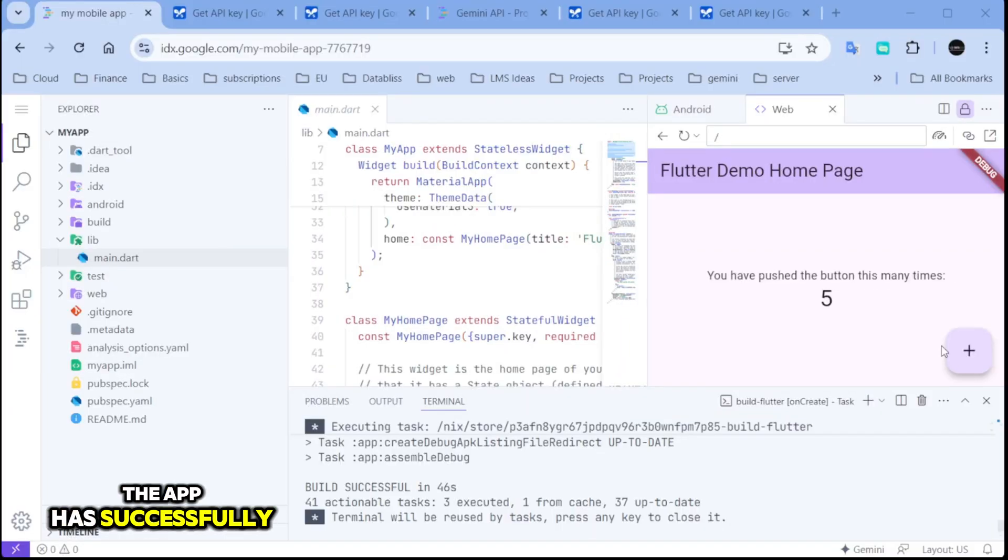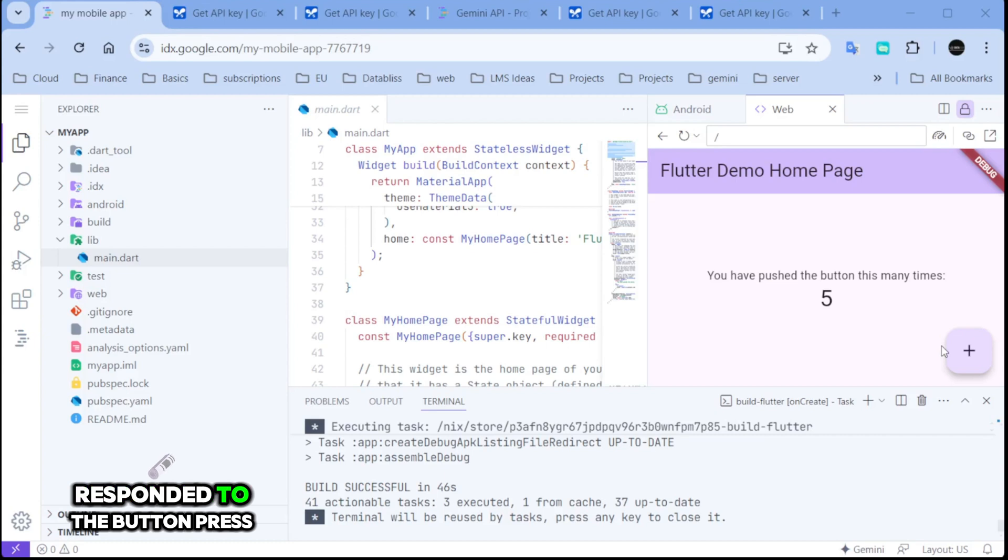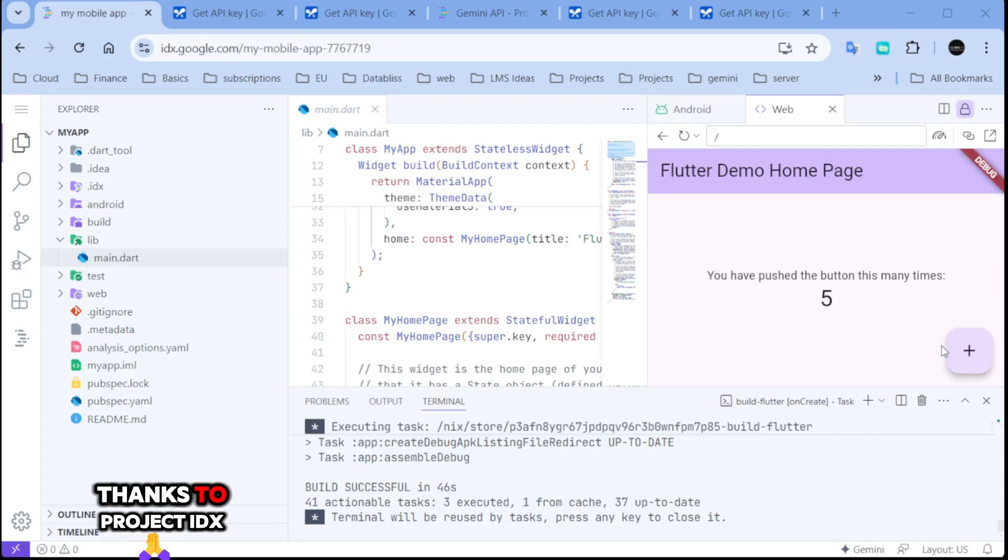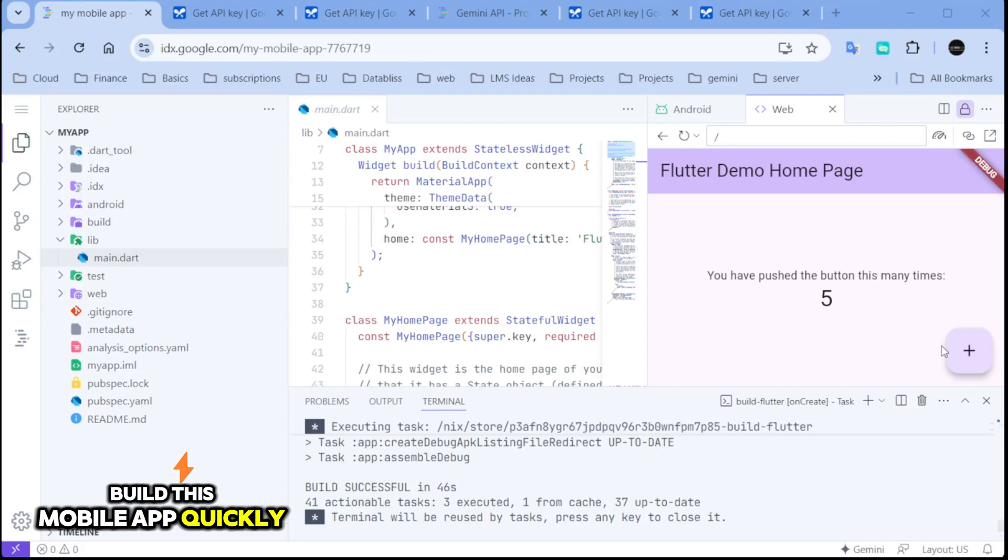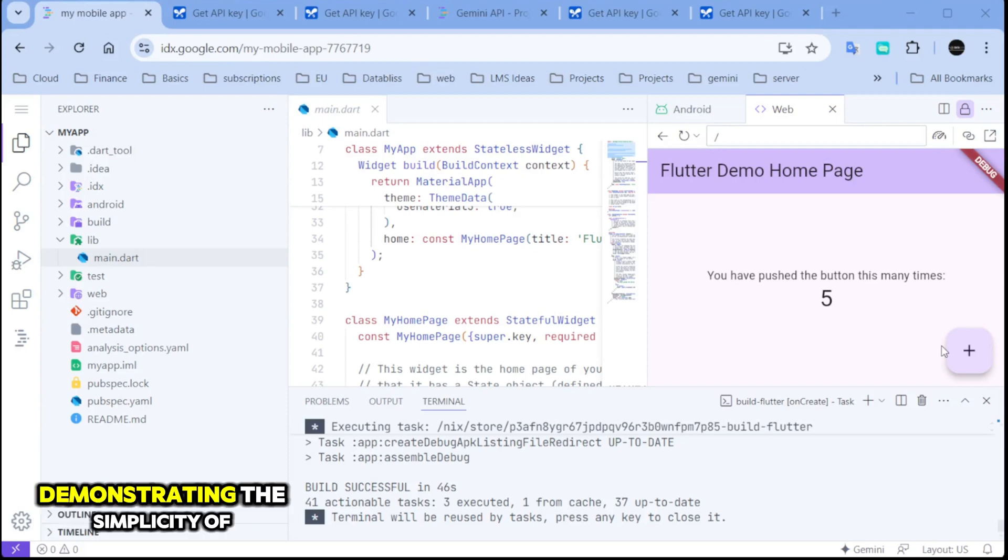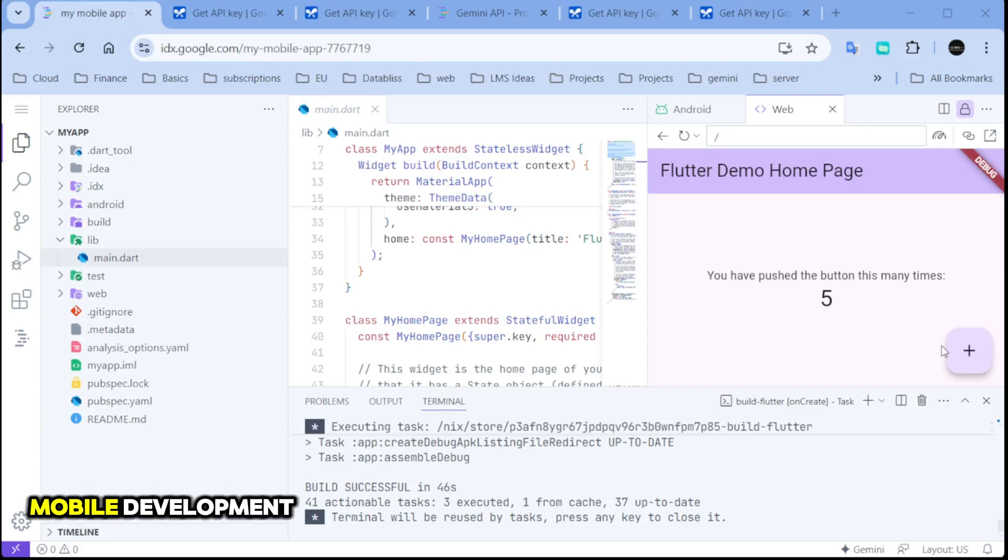Okay, the app has successfully responded to the button press. Thanks to Project IDX, we were able to build this mobile app quickly and efficiently, demonstrating the simplicity of mobile development. That was an exciting demo showcasing how to run a pre-written Flutter app using Project IDX. Let's wrap up and recap what we have learned today.